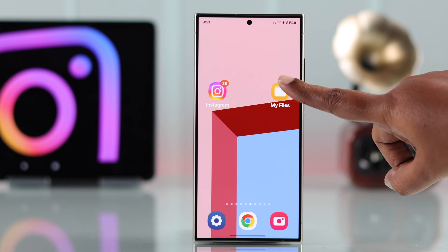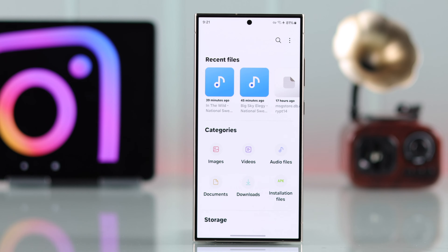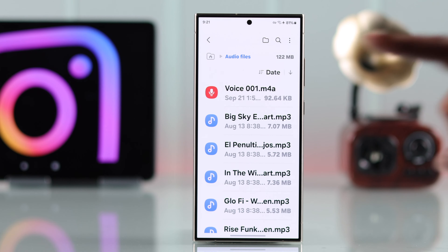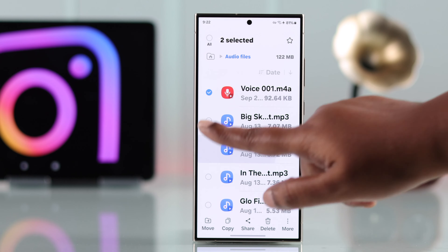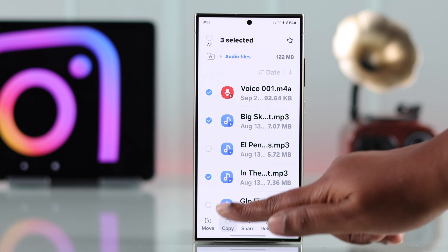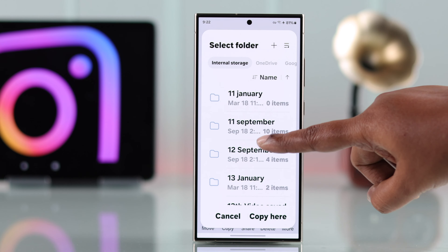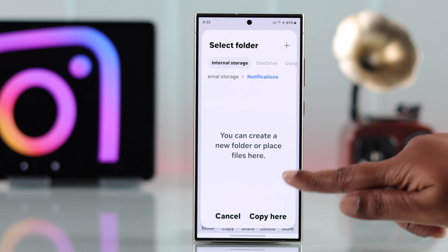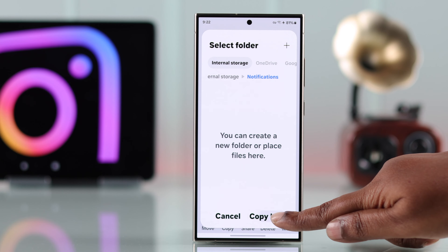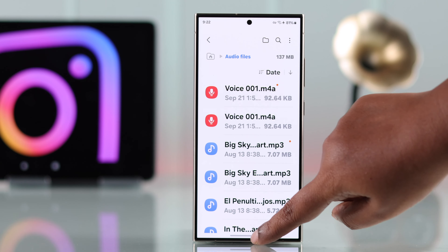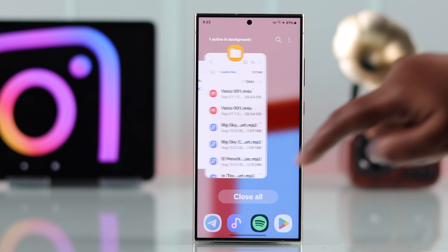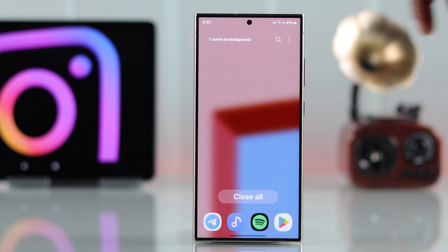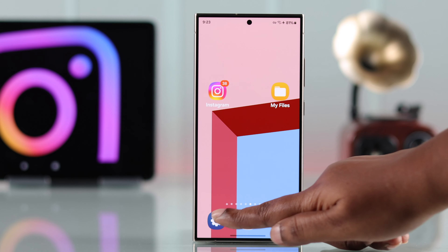Go to My Files and find the audio, recording, or music you want to set as your Instagram ringtone. Select it, then move or copy it to the default notification folder. To apply these settings, force quit your settings app and then re-enter that same location.